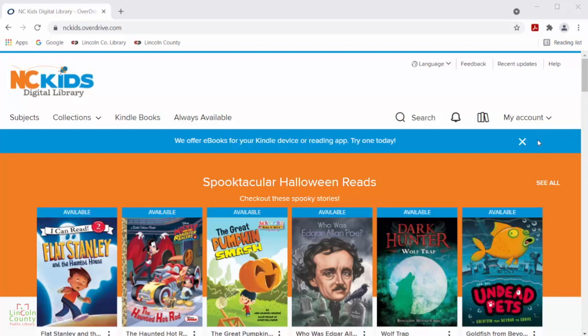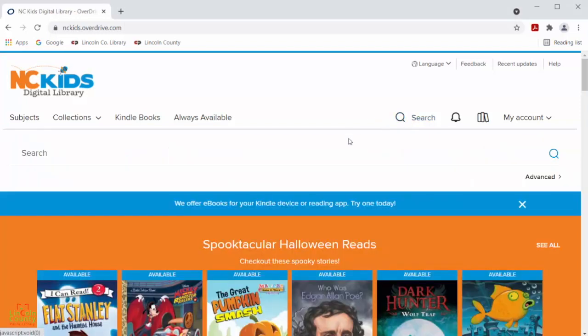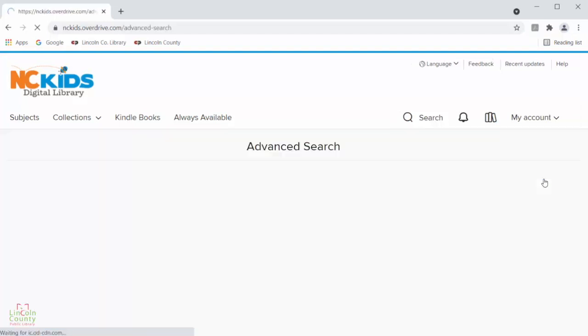There are several different ways you can search for materials in the NCKids Digital Library. The first one we will look at is the search bar right up here. This is the easiest way to look up a title that you know you want to check out. You can either type in the title or keyword here, or you can select advanced down here to narrow your search.